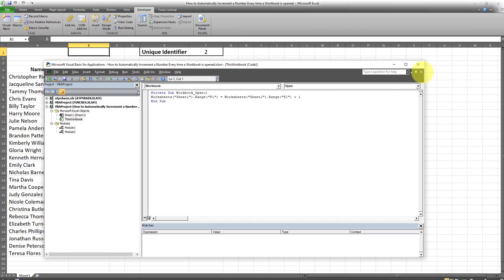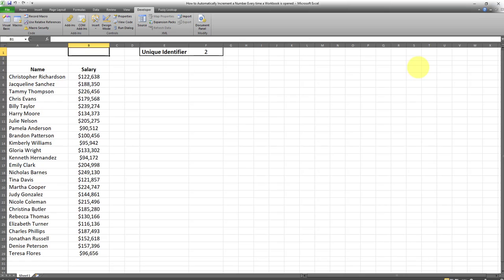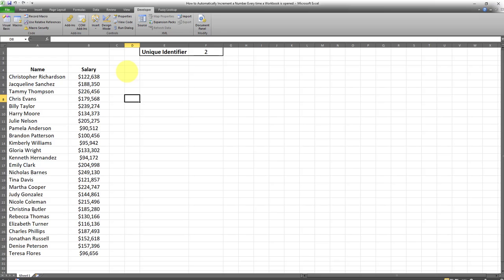Now the practical use case for this is if you want a unique identifier for your report. This dataset is the same dataset I used in my last video - in case you haven't watched it, the link for that video is also available in the description box.